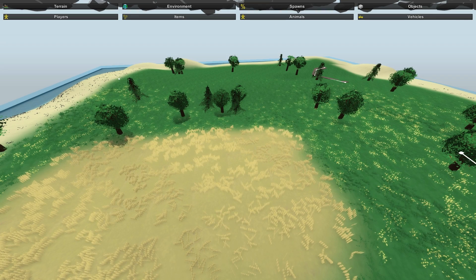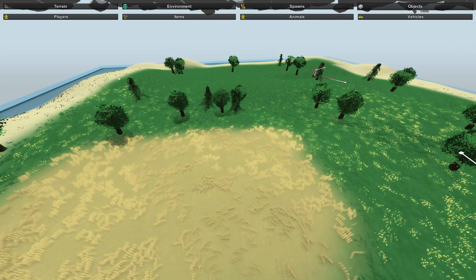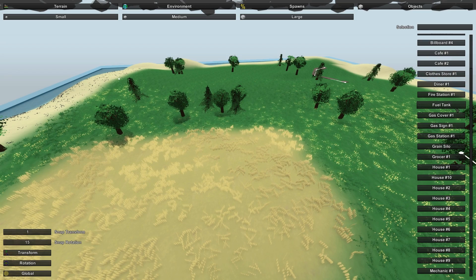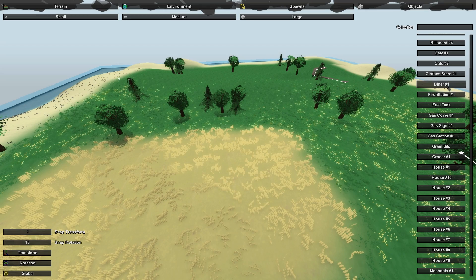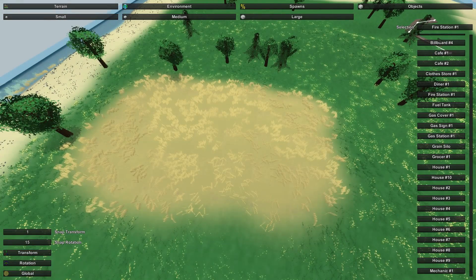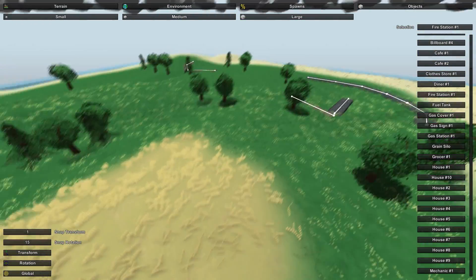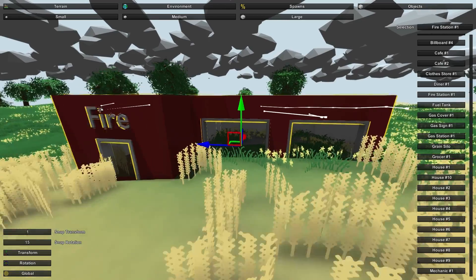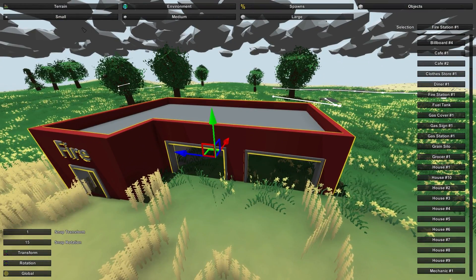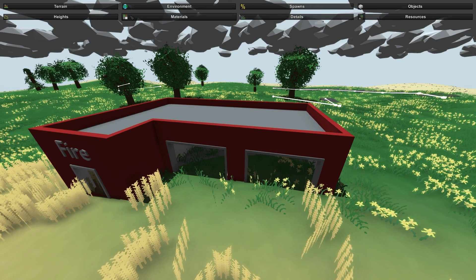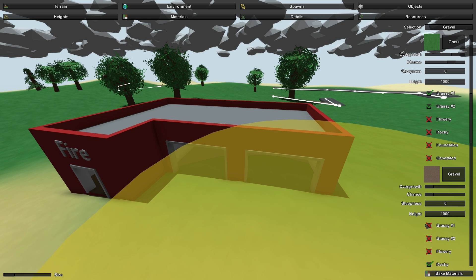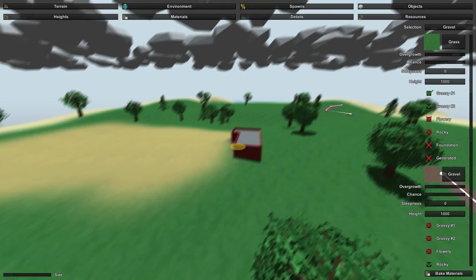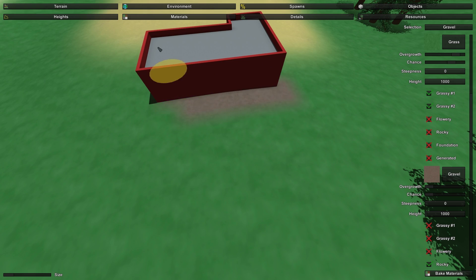Save the Spawns tab for last because you need to add your objects first. In the Objects tab you have small, medium, and large objects. Starting with large — let's add a fire station. When you click on Fire Station it shows your selection at the top. Place your mouse where you want it and press E on your keyboard. Then add some gravel underneath using the terrain Materials tab with a small brush so we don't get grass growing inside the fire station.